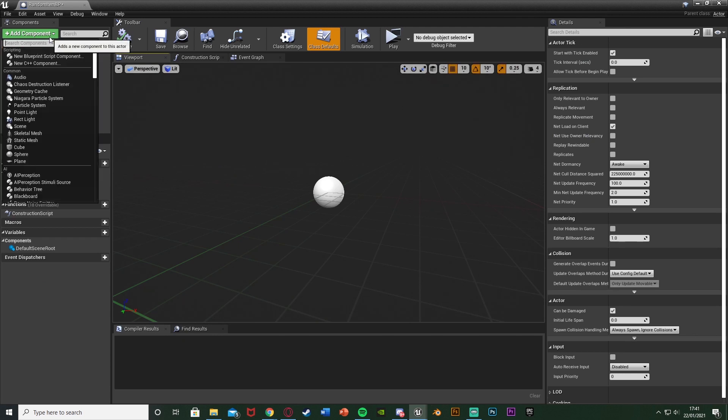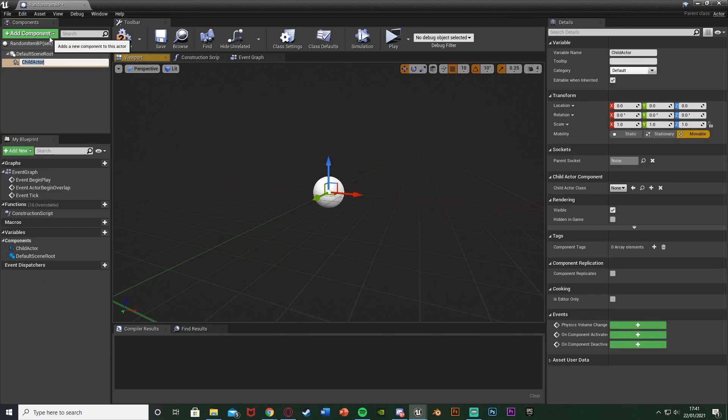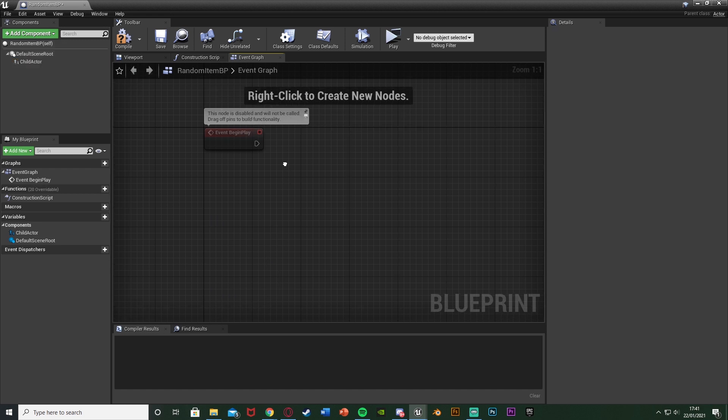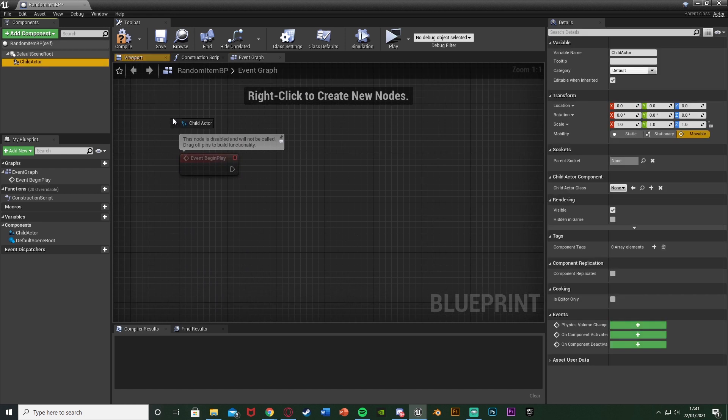In here we're going to add a component. We're going to add a child actor like so, and this is what is going to be our other blueprint which we want to set. We're going to go to the event graph, delete begin overlap and event tick, and we're going to come off of event begin play.